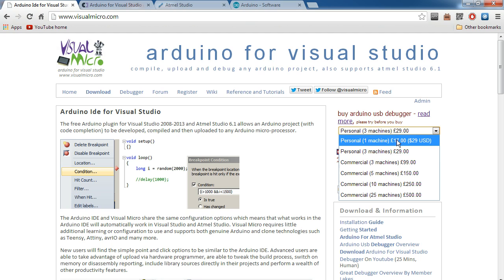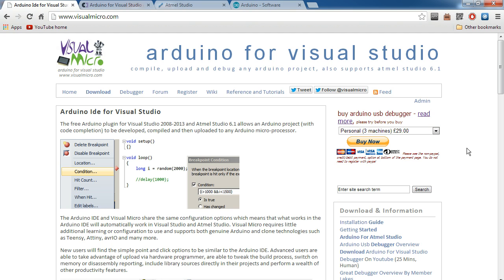It's for one machine, 17 pounds, 29 US. So again, we'll be covering that in a future video. So you might want to get it, wouldn't hurt.